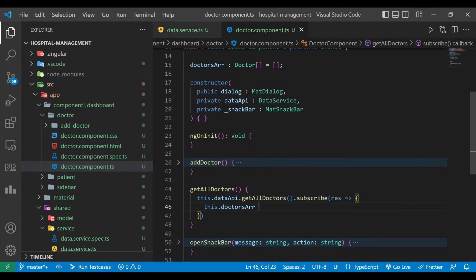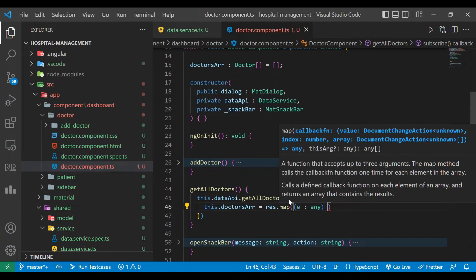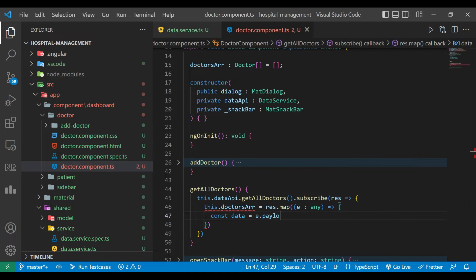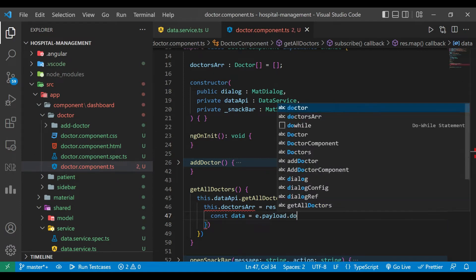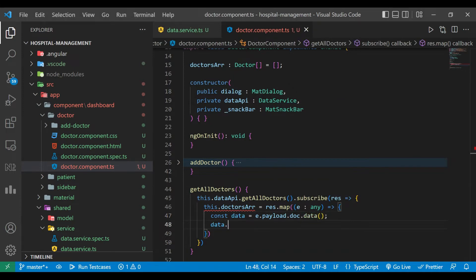On the results we are going to iterate using map — `result.map` with element of type any. We create a constant `data` and assign it the value `e.payload.doc.data()`. Then we assign `data.id` equals `e.payload.doc.id`, and we return this data.